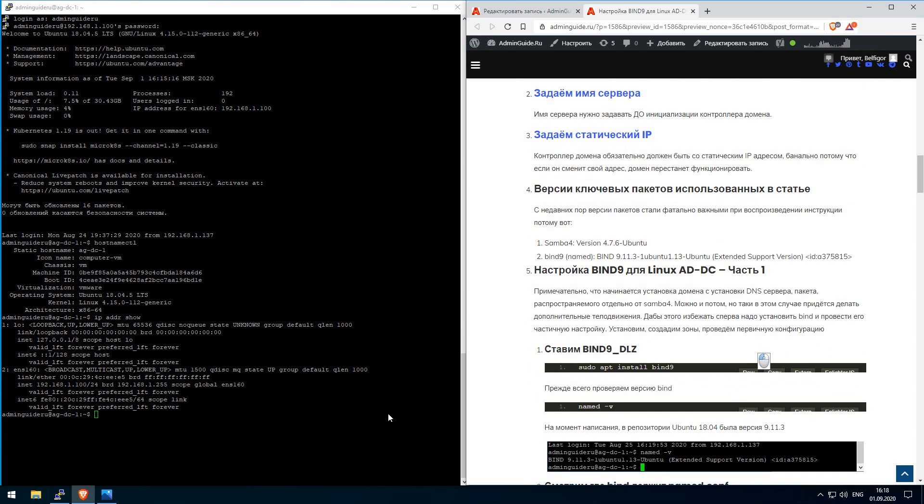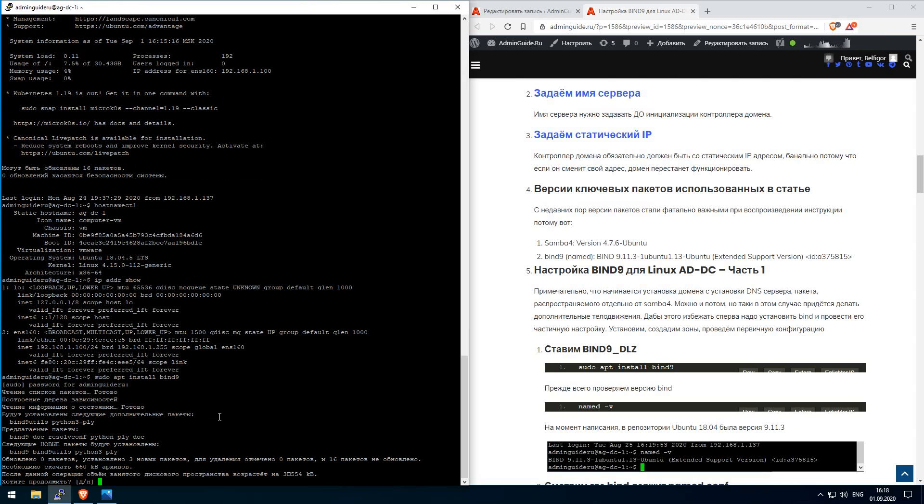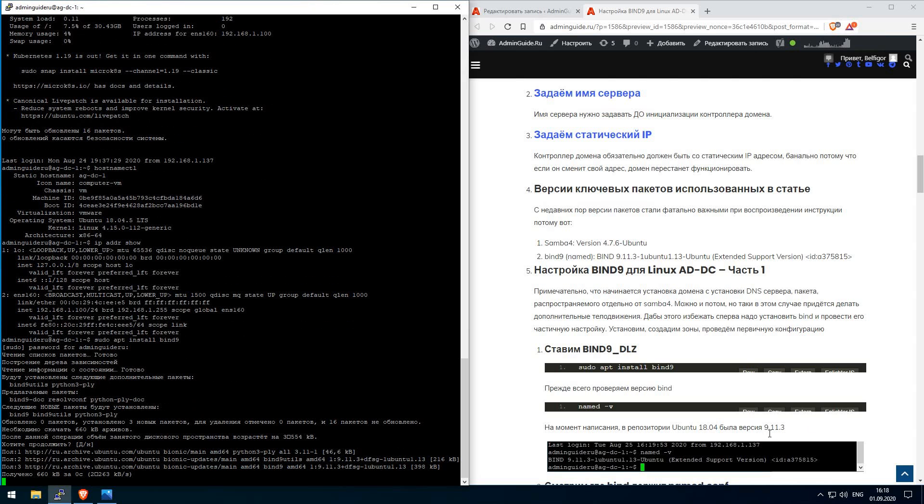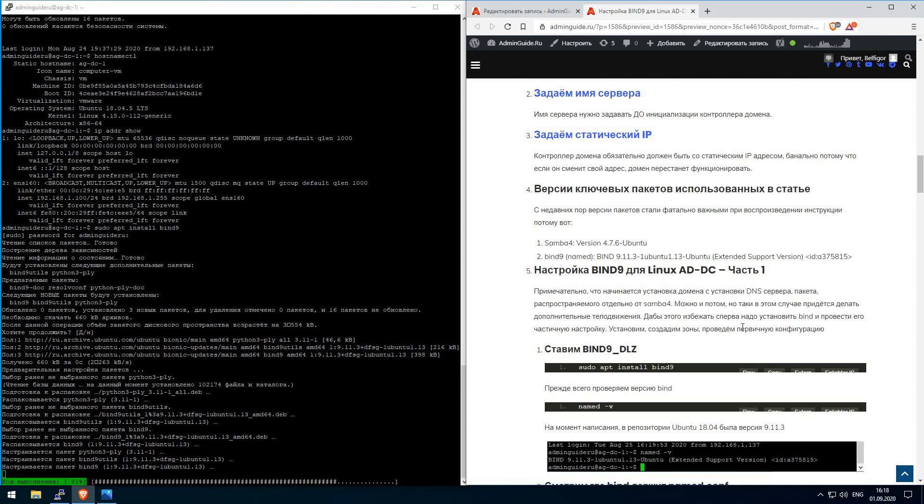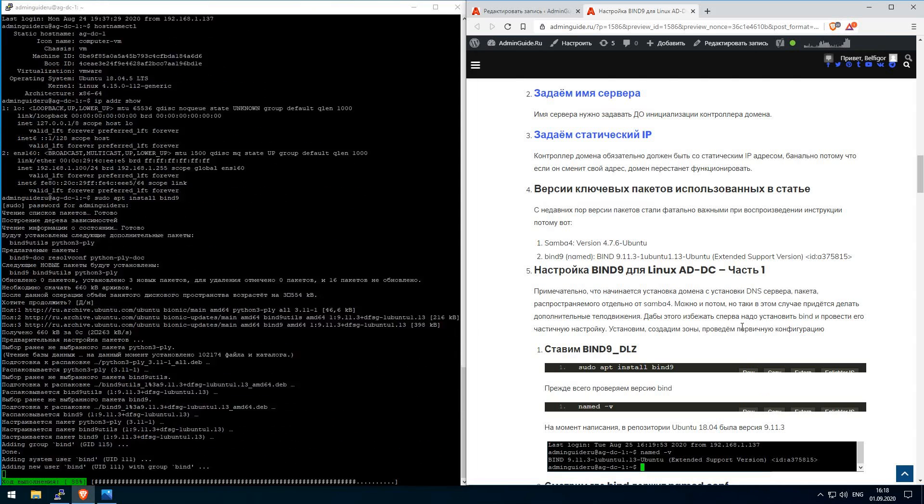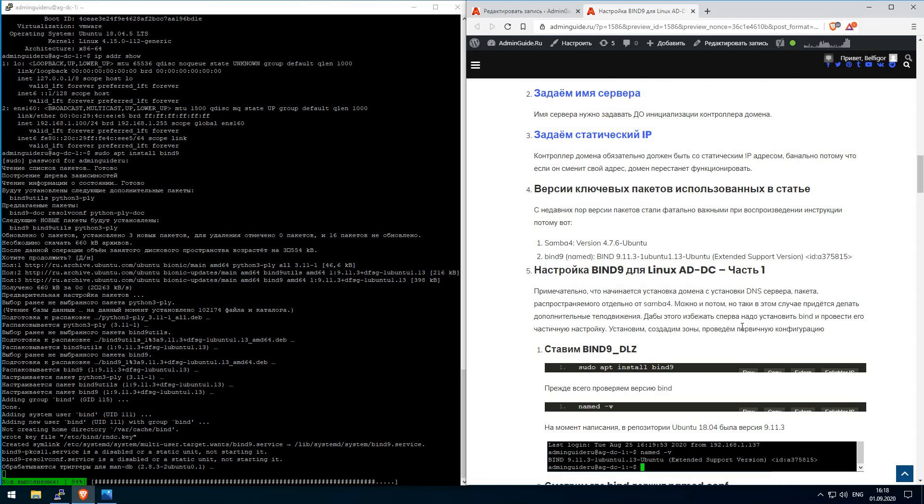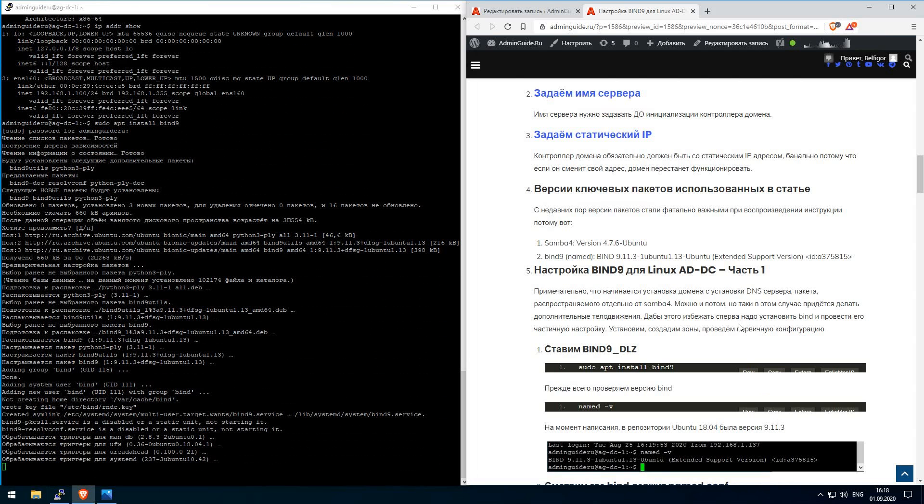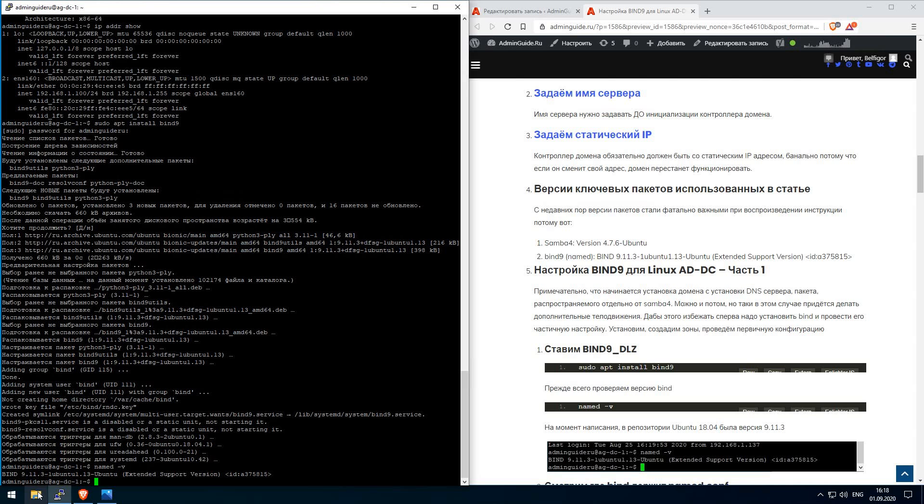Let's install Bind 9. After installation complete, it's very necessary to check the version of packages 9.11.3. It's no problem if here will be 9.11.9 or even maybe 9.12 and something. But if here will be 9.16, the integration may not work.